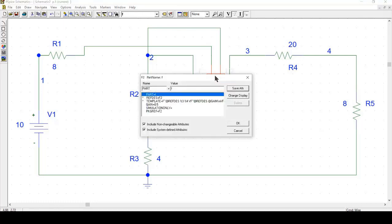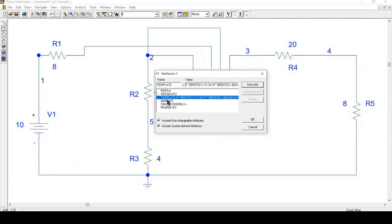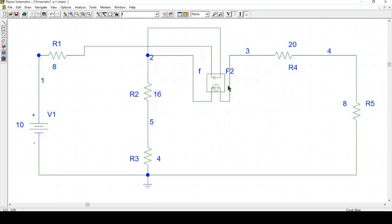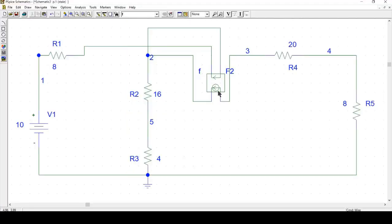So at first you should double click on this and change the gain to 0.5 as given in the original circuit. It is actually a current source and you can see from the circuit that the current source's current is going from node number 3 to node number 2. So you draw it like this.